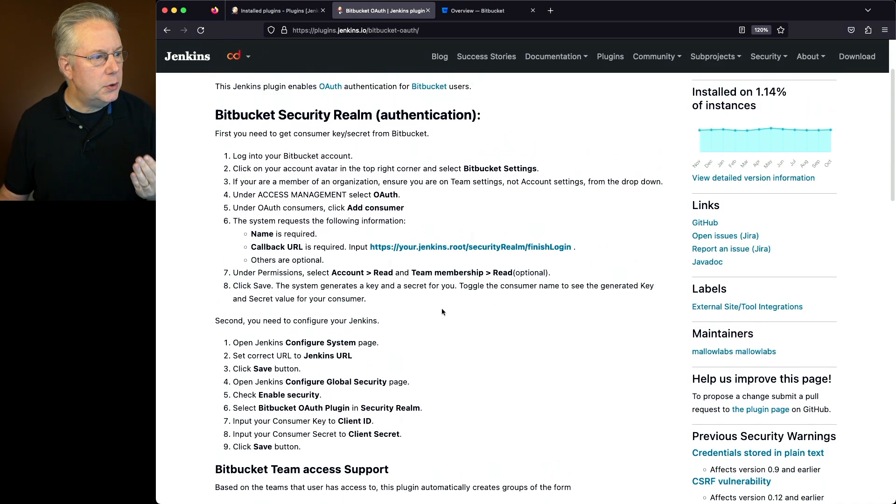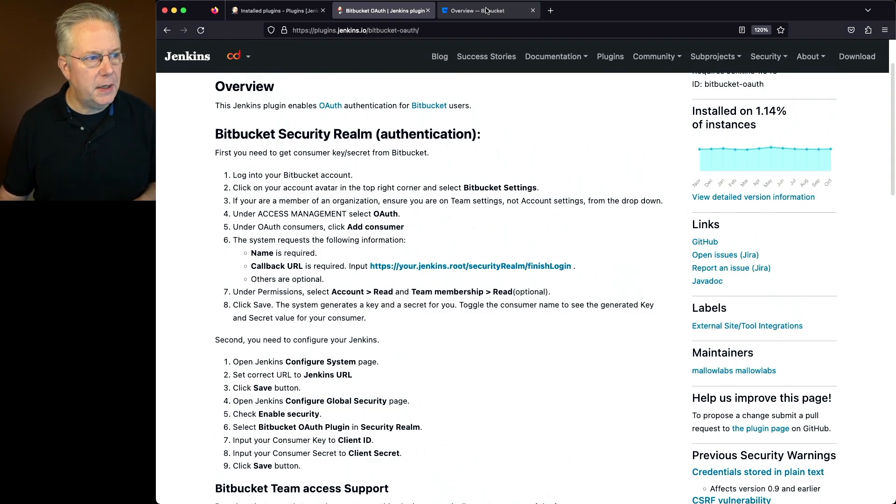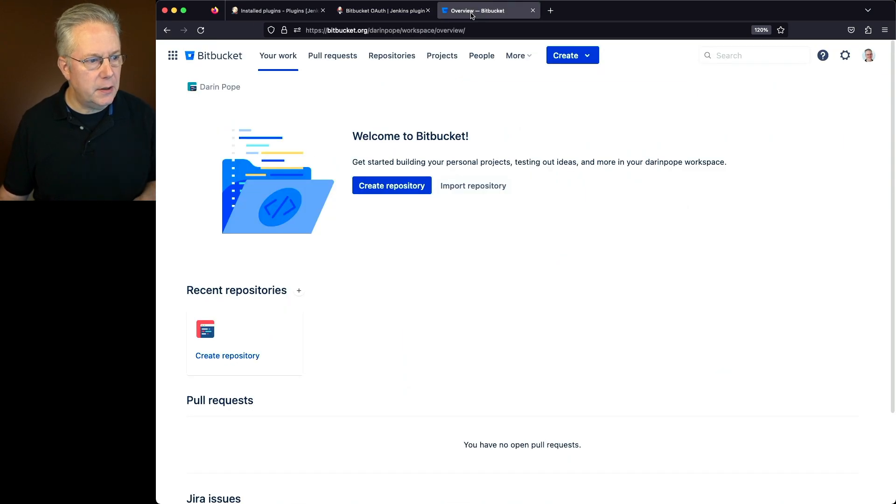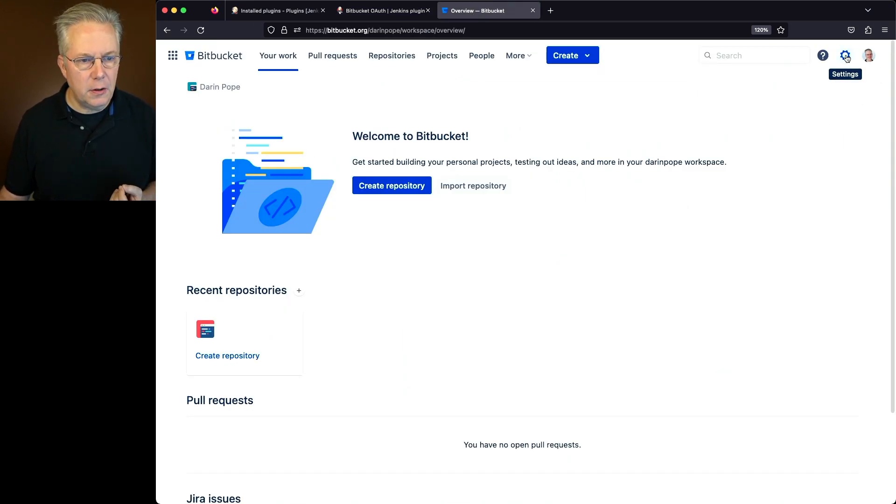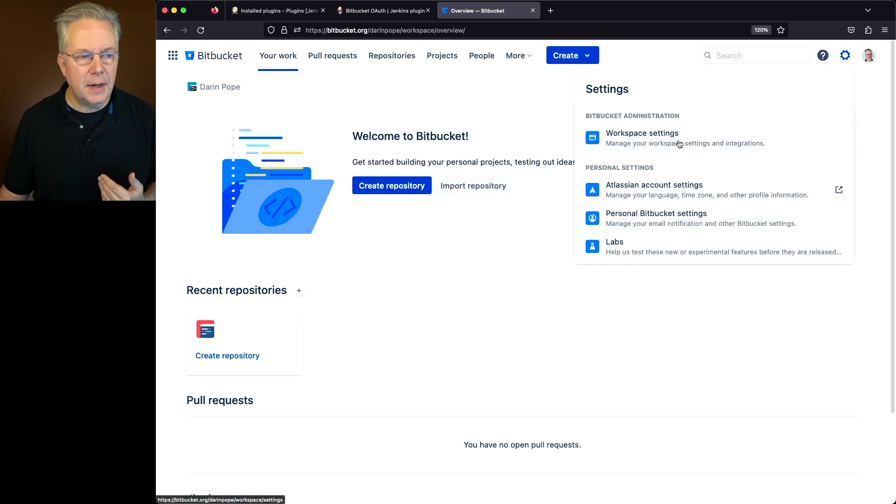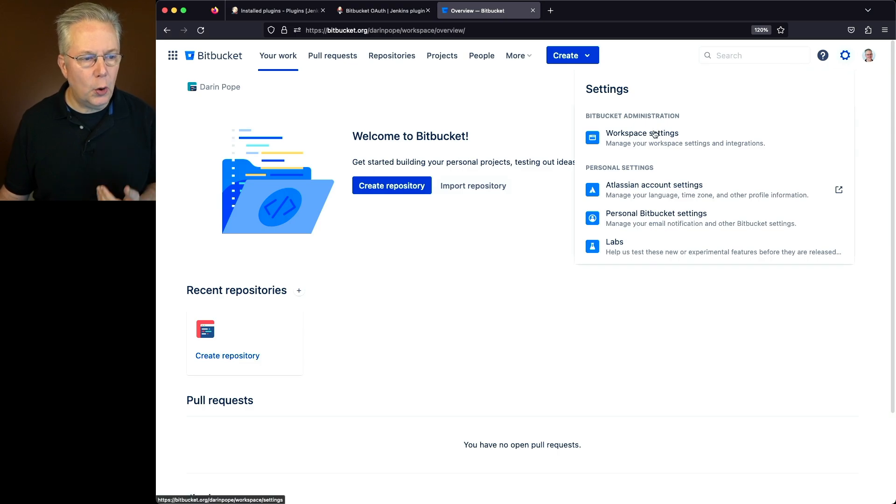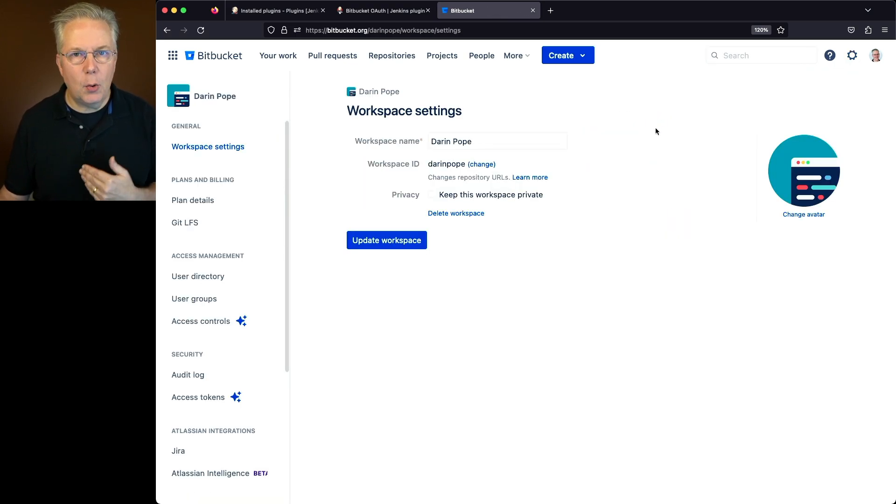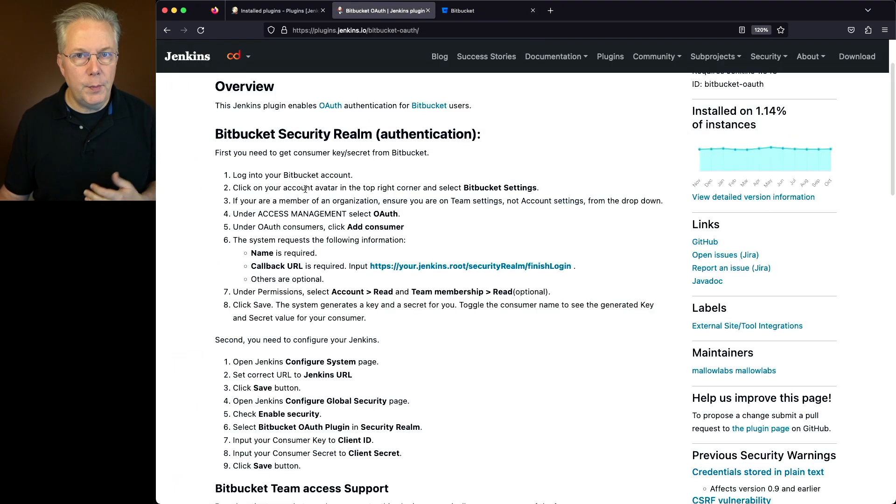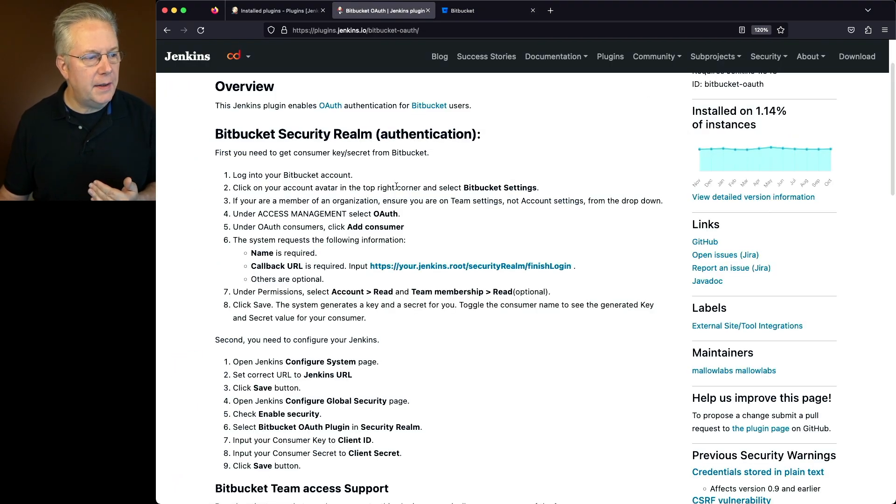So let's go ahead and do the first part. We'll log into the Bitbucket account, which I'm already here. We'll click on the gear, and in my case, I'm going to use Bitbucket administration workspace settings. Now based on what version of Bitbucket you're using, you may just be clicking on your avatar and then click on Bitbucket settings.